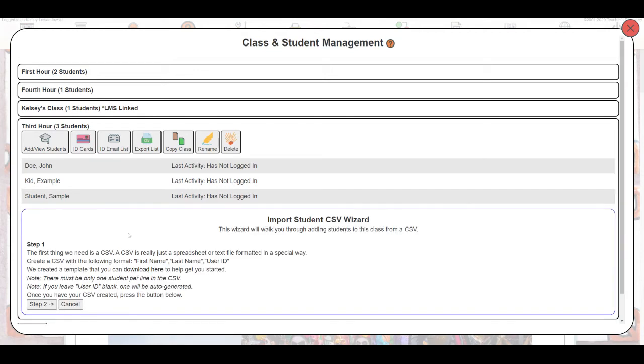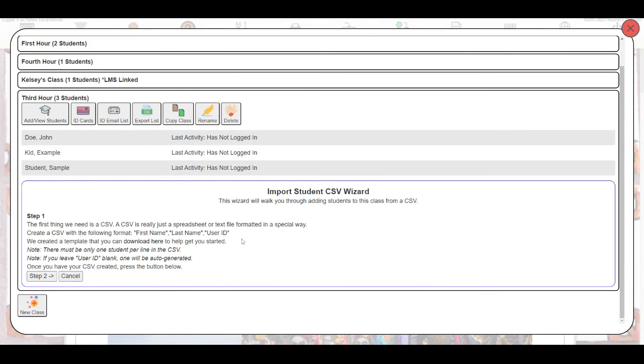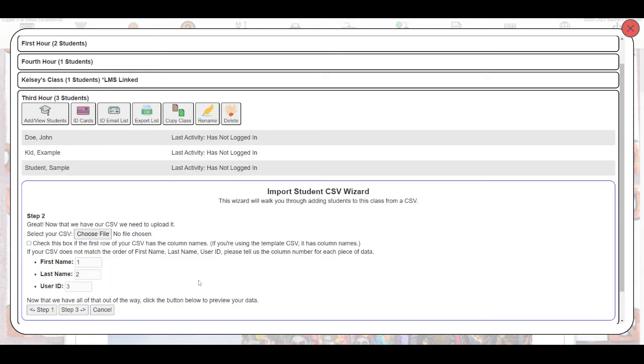The other option we have here is the CSV Add. A CSV is really just a spreadsheet or text file that's formatted with a .CSV as the file extension. We do have an example or a template that can be downloaded here if you do need help getting started, but essentially you'll just want a spreadsheet with three columns: first name, last name, and user ID. You don't need to include the user ID if you leave it blank. The system will create one for you.